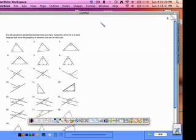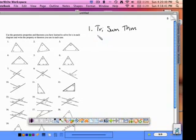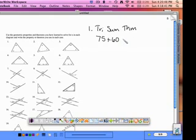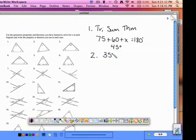First, we're going to be working with the triangle sum theorem, which says that all three angles in any triangle have a sum of 180 degrees. In number one, we'll use the triangle sum theorem and write the equation: 75 plus 60 plus x equals 180 degrees. When you finish solving, you should get x equals 45 degrees. For problem two, you should get 35 degrees. Please pause the video now and work out numbers one and two.